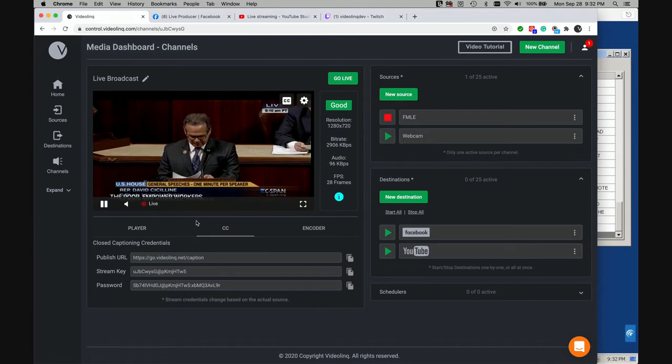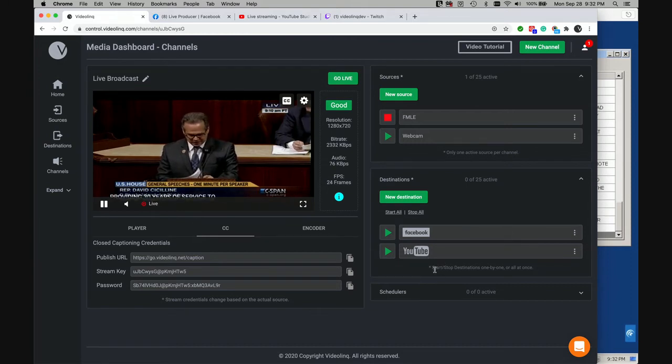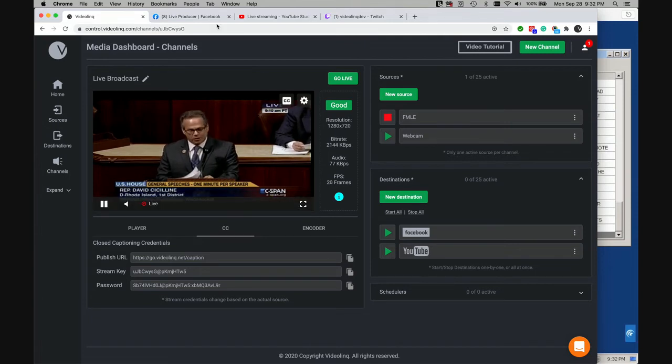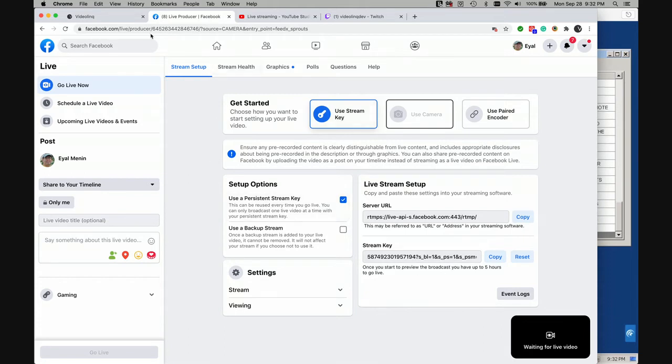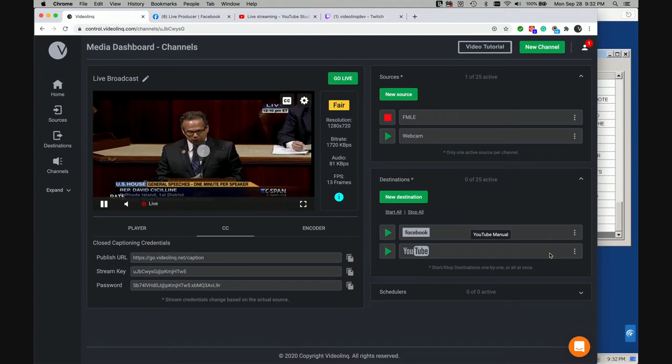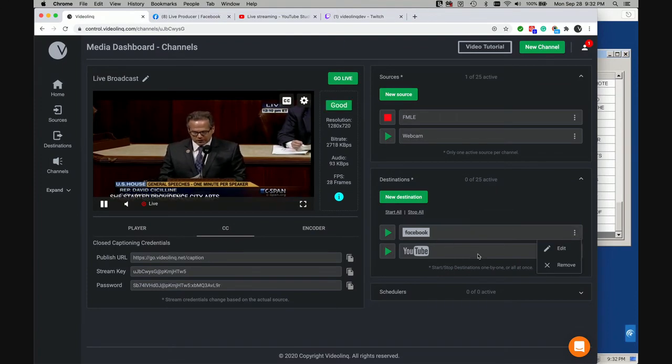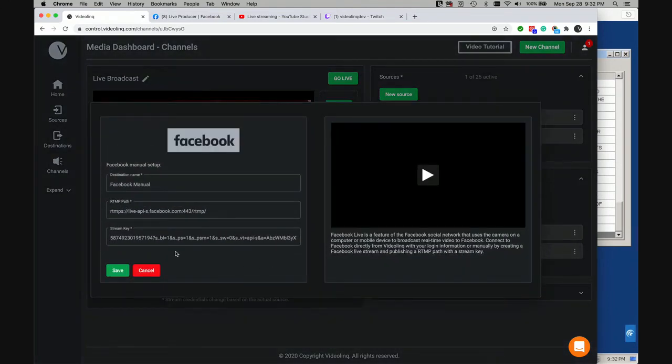My next step is to configure where I want the video to go. And I selected for that Facebook, YouTube, and I go ahead also Twitch. For the purpose of configuring Facebook, I created a manual live stream and I copied the stream key into my Facebook video link profile. You can see here the stream key.